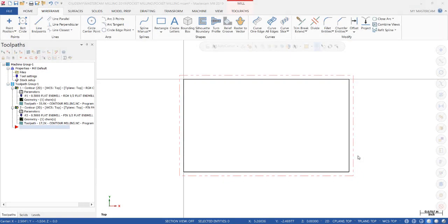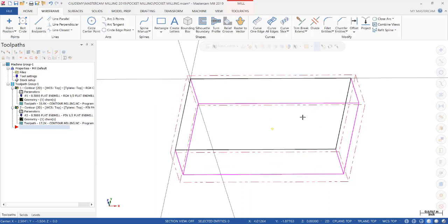In this session we're going to talk about pocket milling and we're just going to continue in the same file using the same block that we've been using.